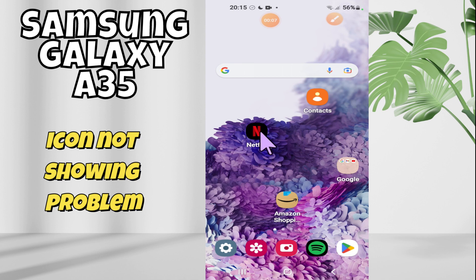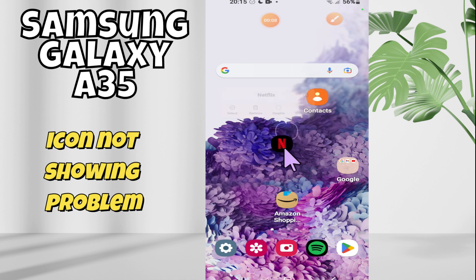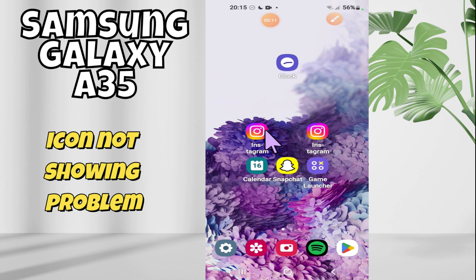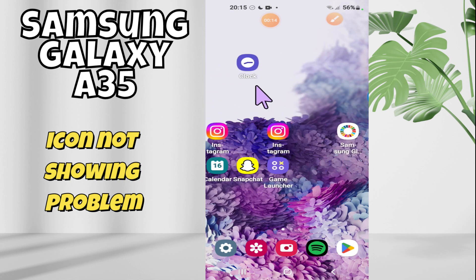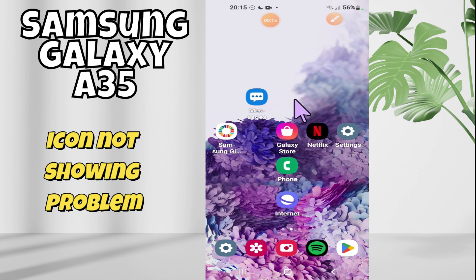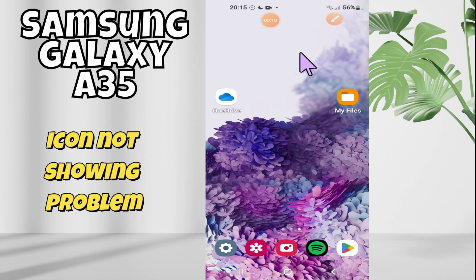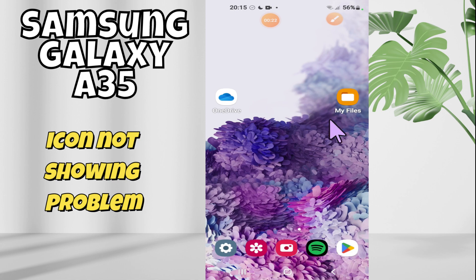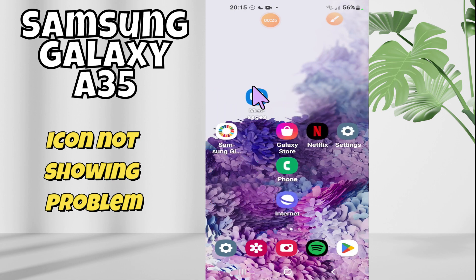Welcome back. In this video tutorial, I will tell you about the app icon missing or icon not showing problem in Samsung Galaxy A35. If you're facing the issue that app icons are missing or icons are not showing, I will tell you how you can fix it. Watch the complete video and follow all the steps. If you are new to my channel, don't forget to subscribe. Now let's watch it.